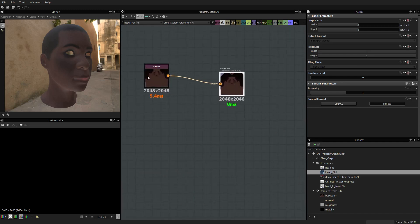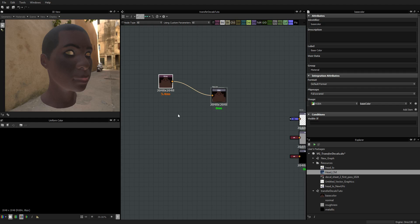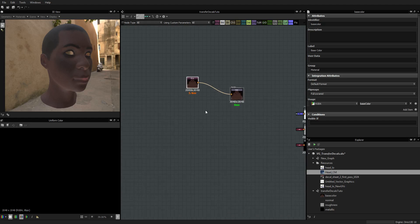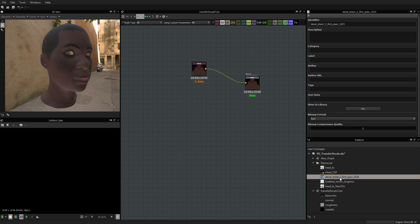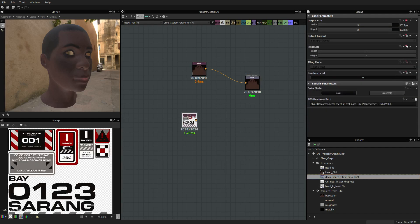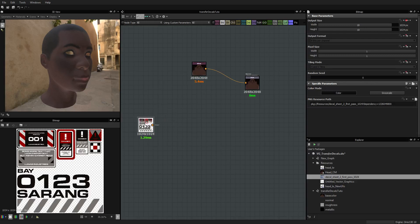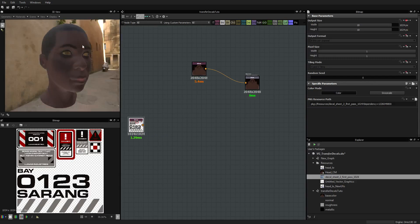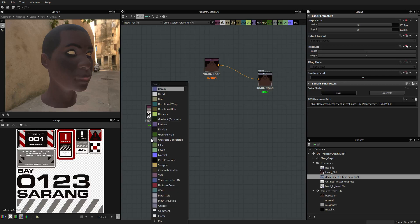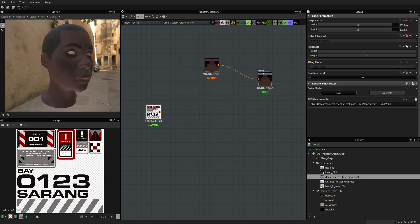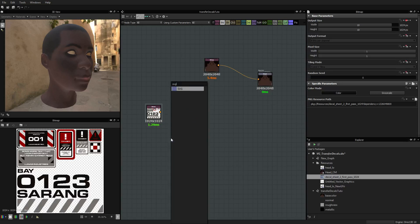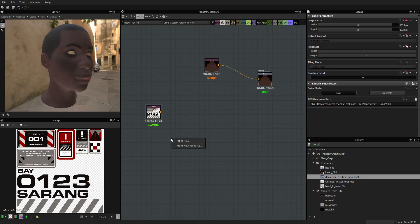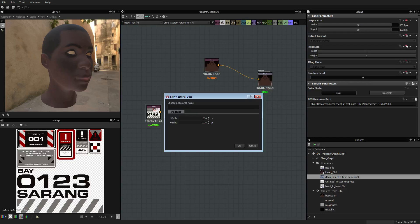So first what we are going to do is make it work the old way, in case you don't know how to use a decal or how to apply a decal inside Substance Designer. That would be the first step. So first we take our decal — this is one that I found on the internet, nothing special here. And what we are going to do first is to place it on the mesh. In order to do that we are going to create an SVG node. I will call it 'decal mask' and it's going to be 2048.